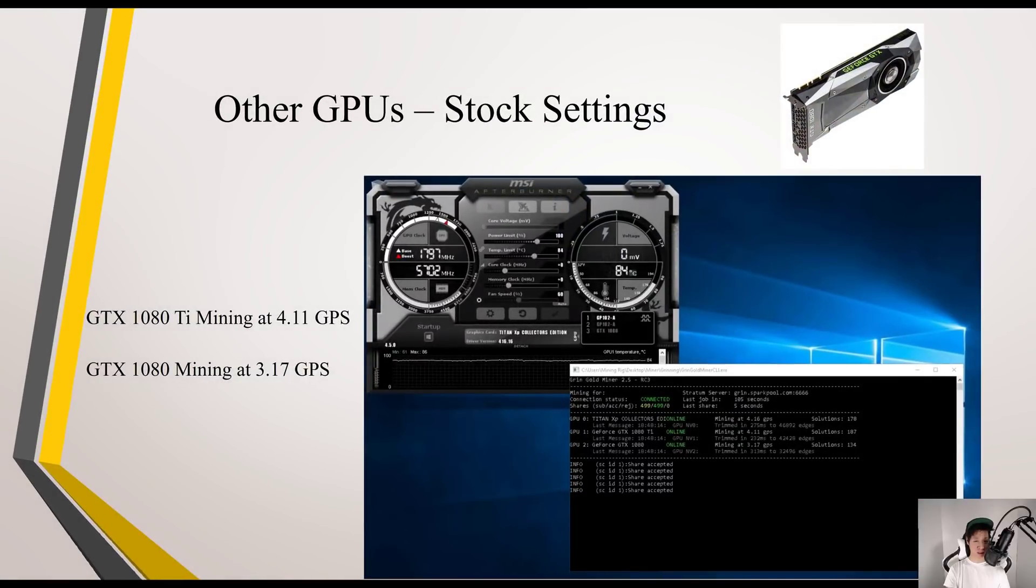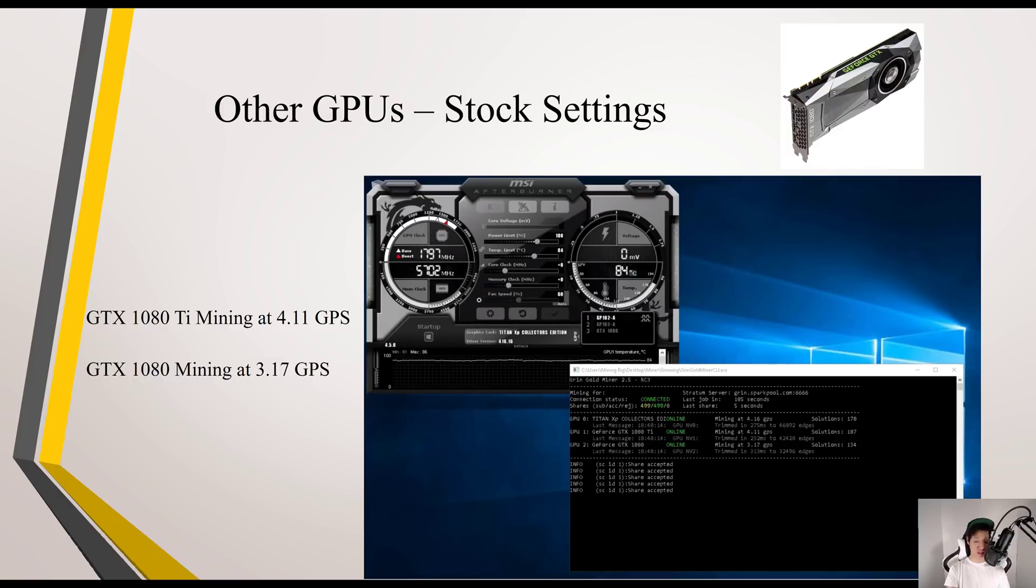For my other GPUs on stock settings, my GTX 1080 Ti was mining around 4.11 GPS and my 1080 was mining around 3.17 GPS.